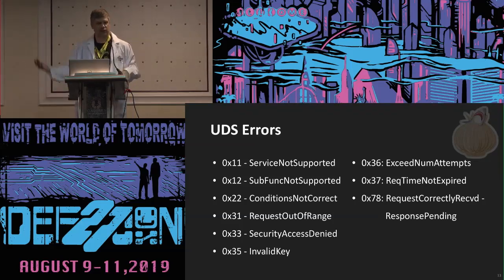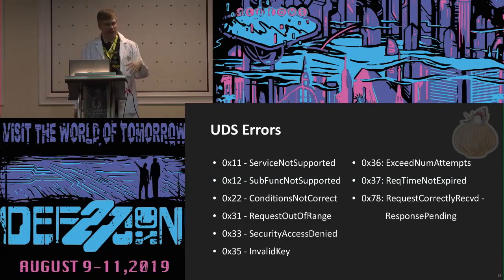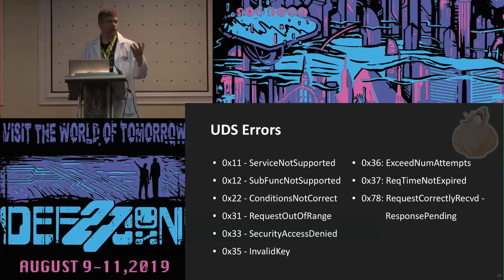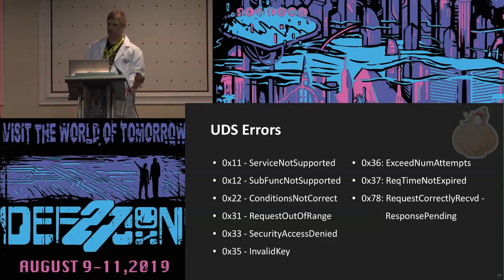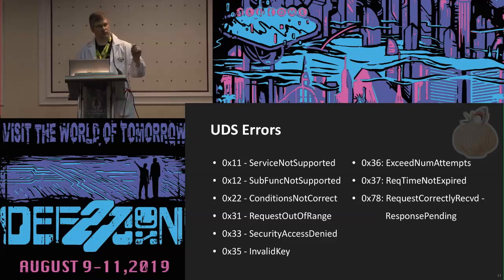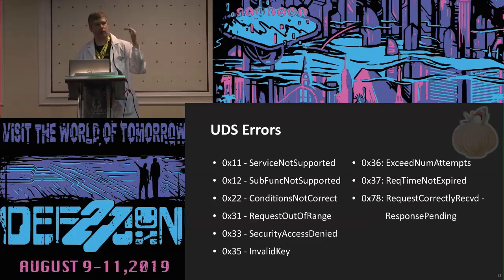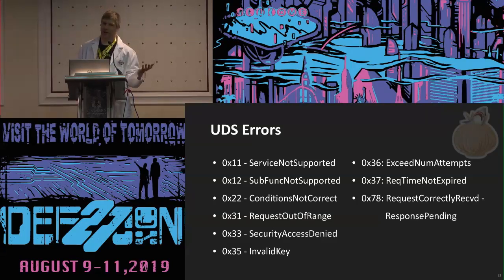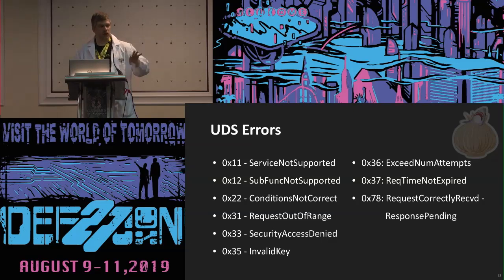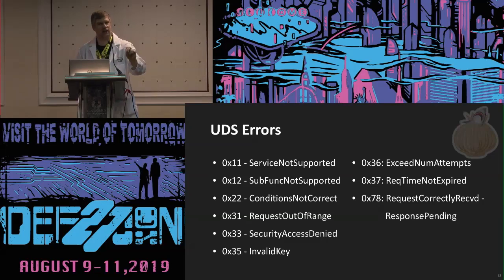Here are some of the common error codes: service not supported; conditions not correct — which is an interesting one; security access denied; invalid key; exceeded number of attempts. Exceeded number of attempts means if you're trying to do a security access and you do it wrong, you're supposed to get that error back — sometimes it happens, sometimes it doesn't. Conditions not correct means I can't do the thing you're asking for, but I am capable of doing it if the conditions were correct. So then you've got to figure out what those conditions might be — it lets you start narrowing down the functionality you're looking for.